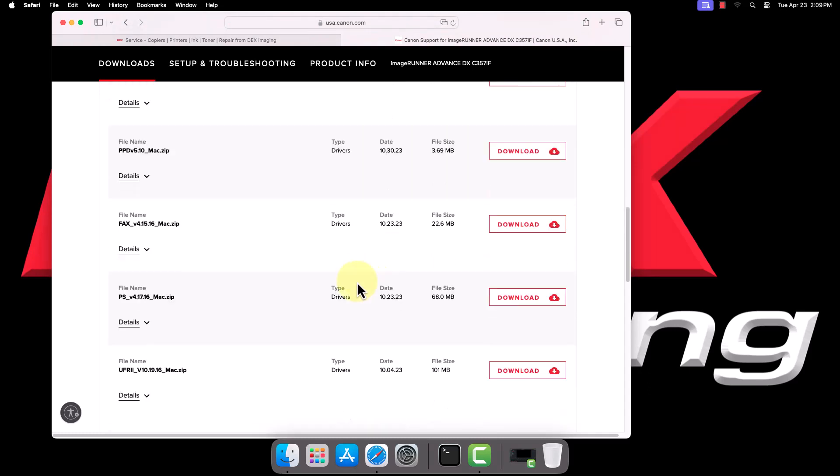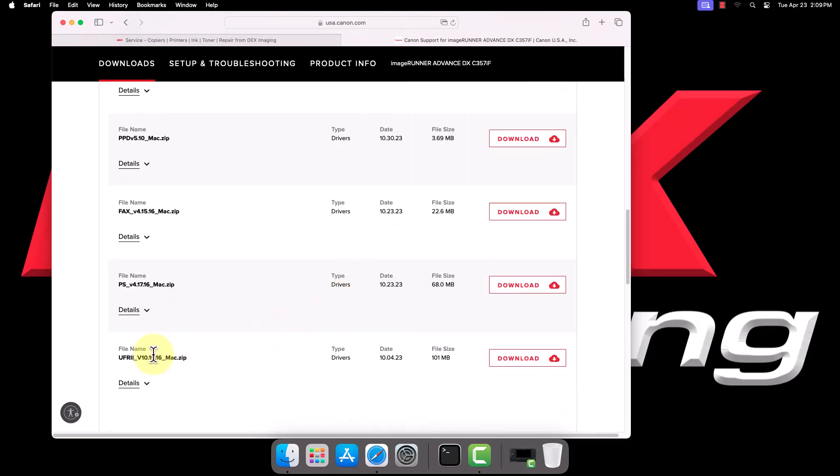Scroll down the downloads page to find the UFR2 driver and click Download next to it.